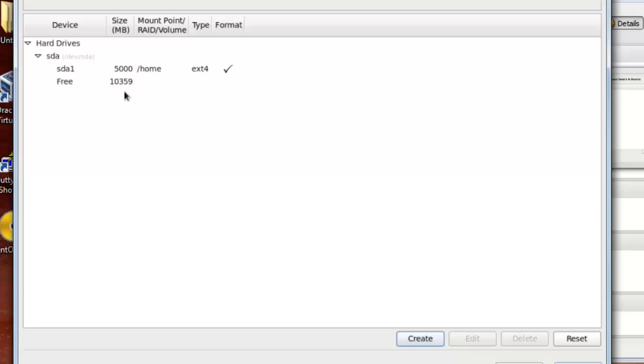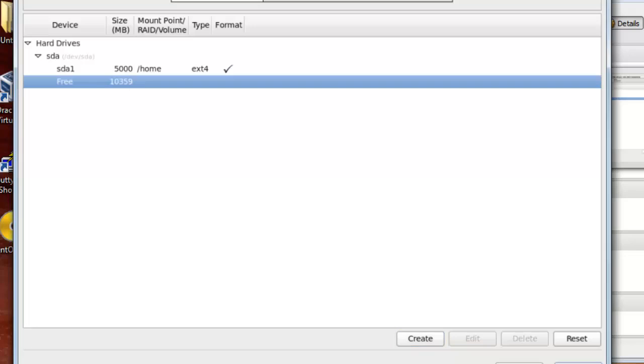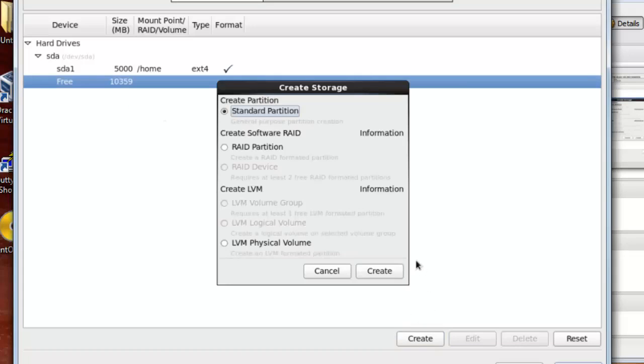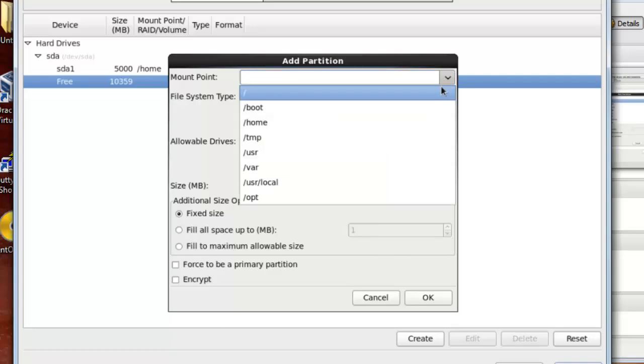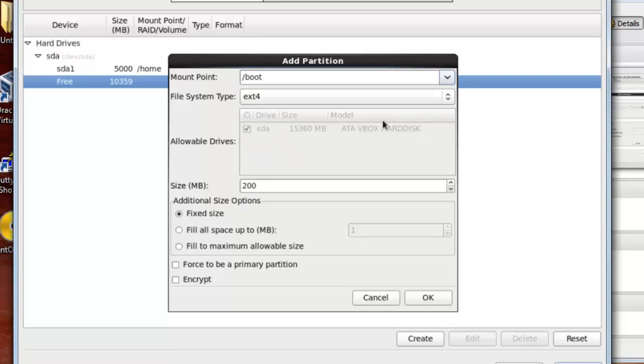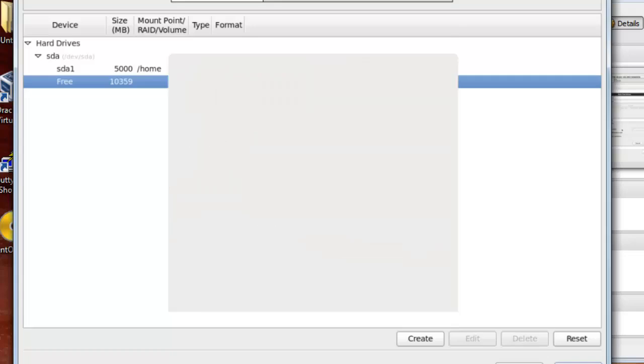So I will highlight down here to create another partition, press create. And I will leave it on standard partition and create. Next to mount point I will choose the boot partition, and I will leave the size at 200 megabytes and ok.